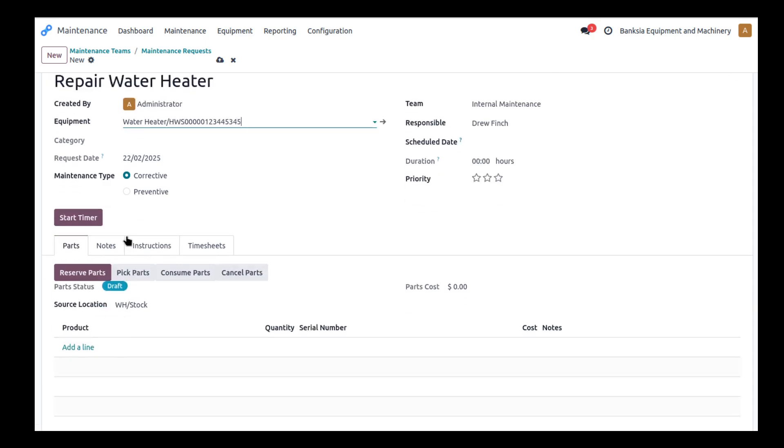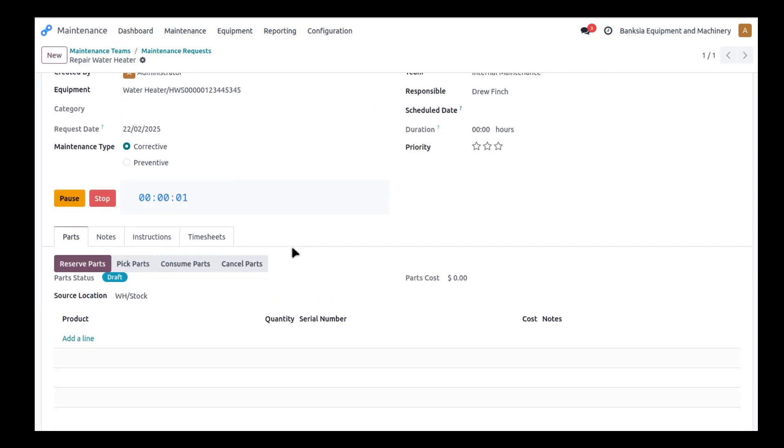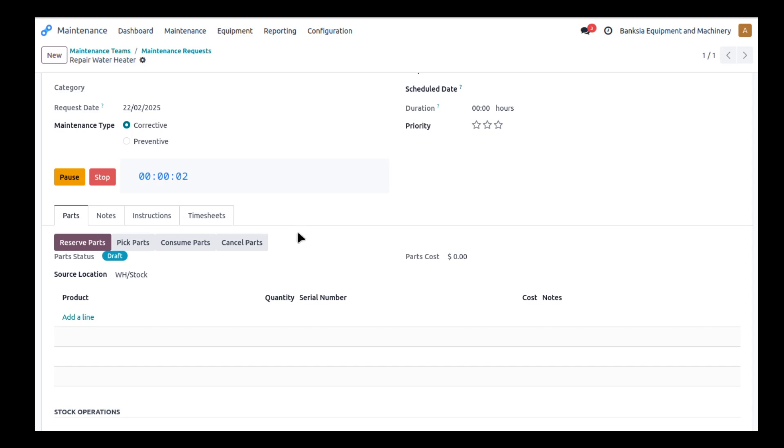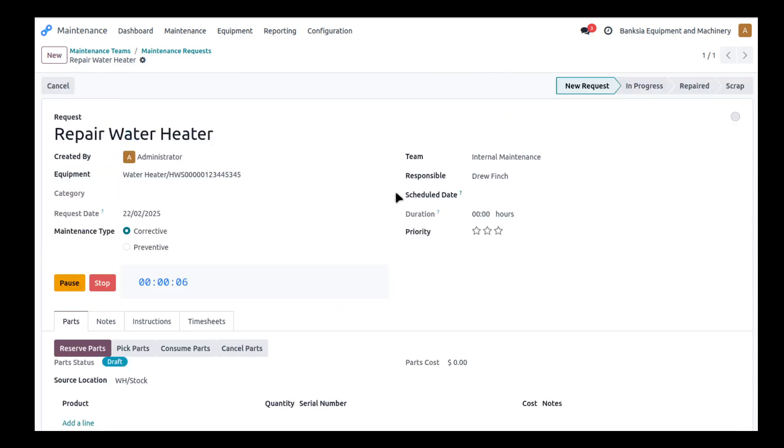So what we've got here is we do have our timer we can start here and I might just turn that on for the sake of it and we can watch that tick away. But what we will do here is we often want to consume parts.